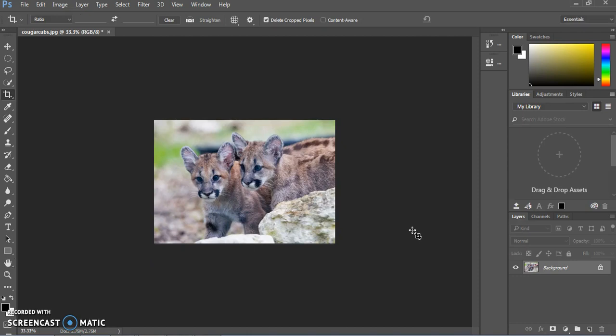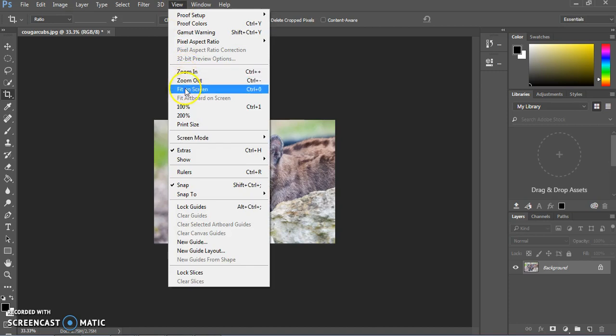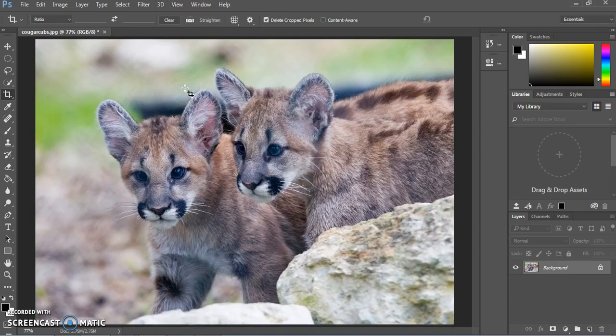We're now on step four if you're following along in the written instructions. There are multiple ways to zoom in and out — you can use the magnifying glass, or change the percentage in the lower left corner. But one of the best ways is to go to View and Fit on Screen, and your photo will pop to fill your screen perfectly. This works in many other Adobe programs as well. The keyboard shortcut is Control-0 for Windows or Command-0 for Macs.